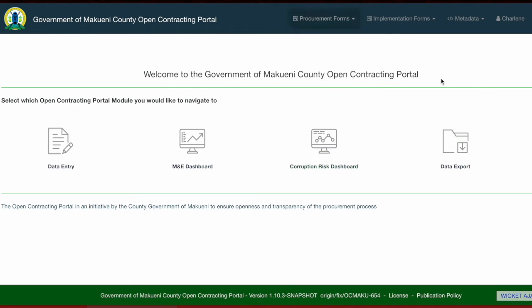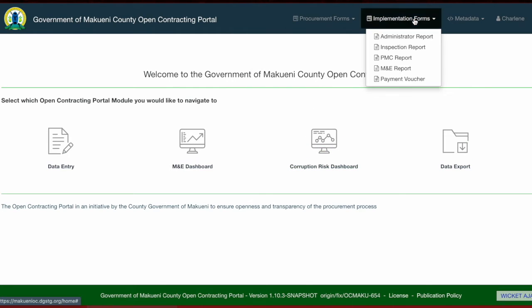The second category is the implementation forms, which include the administrator report, the inspection report, PMC report, MNE report, and the payment voucher.